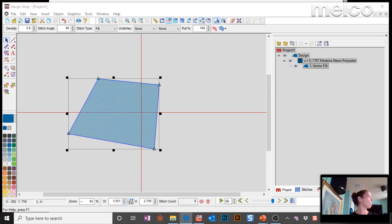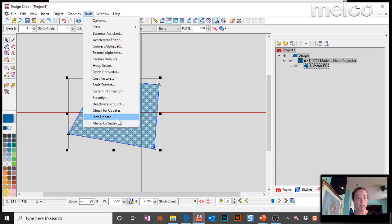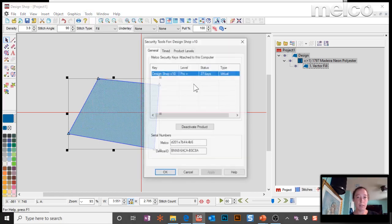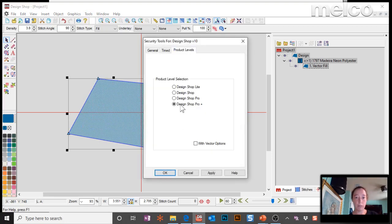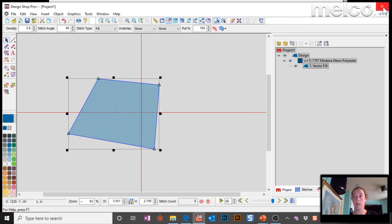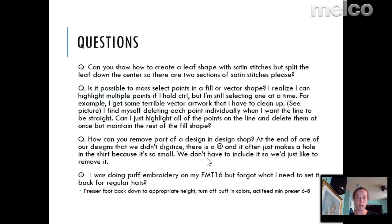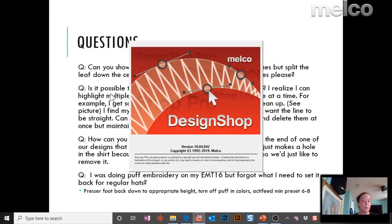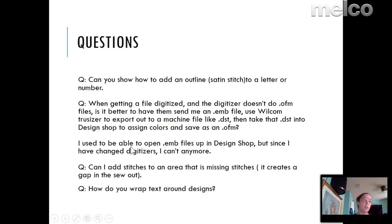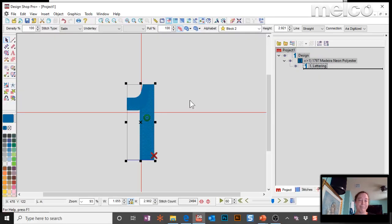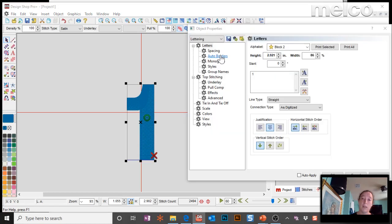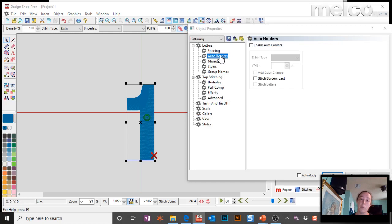Let me put my security back because it's going to make me crazy if I forget about it. Product levels, Pro Plus. What other questions do we have? So how can you add an outline, satin stitches, to a letter or a number? So let's make a... There's a few ways we can do it. So I just typed a number in. So I selected text, typed it in.